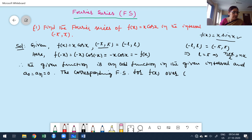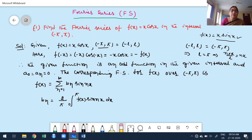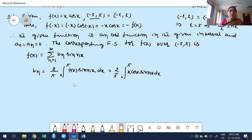The Fourier series for f of x over the interval minus pi to plus pi is: f of x equals summation from n equals 1 to infinity of b_n·sin(n·x), where b_n equals 2 divided by L times the integral from 0 to pi of f of x·sin(n·x) dx. With L equal to pi, b_n equals 2 divided by pi times the integral from 0 to pi of x·cos x·sin(n·x) dx.